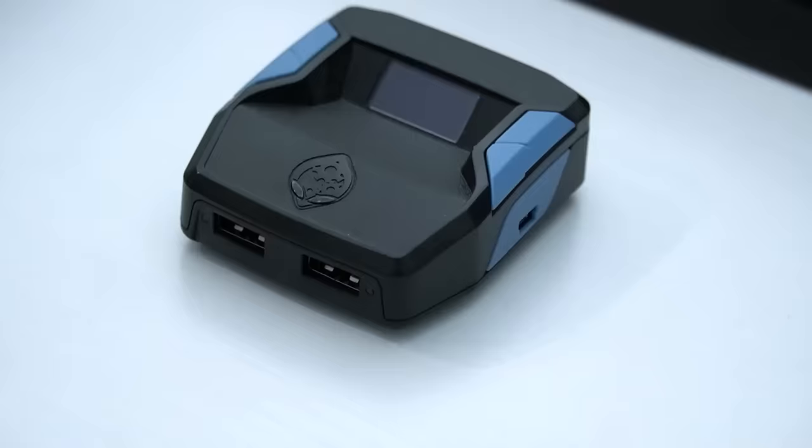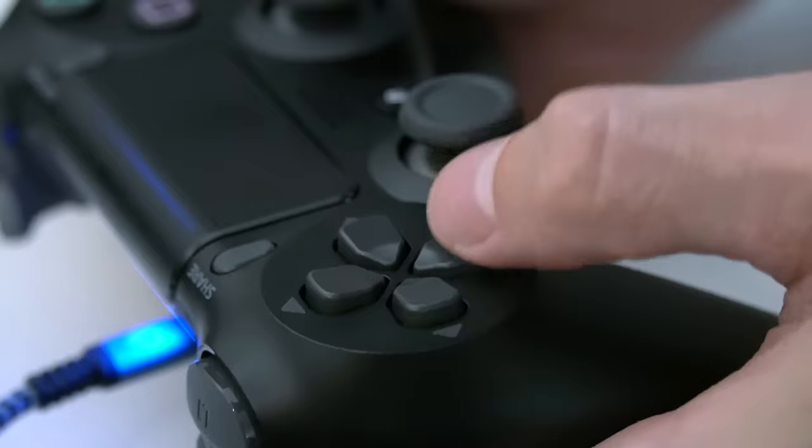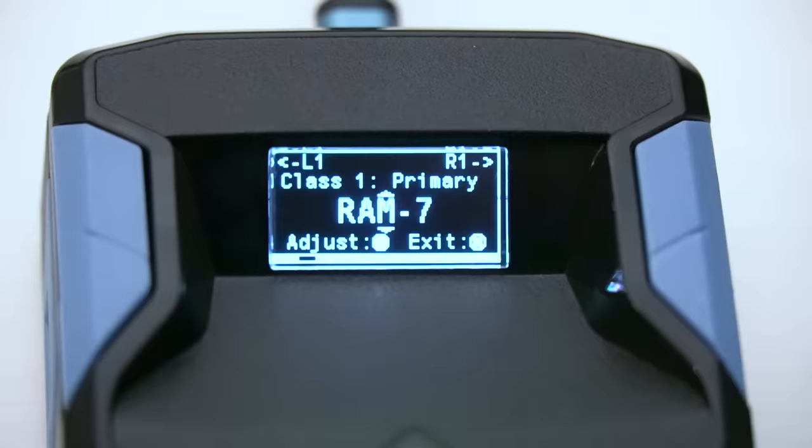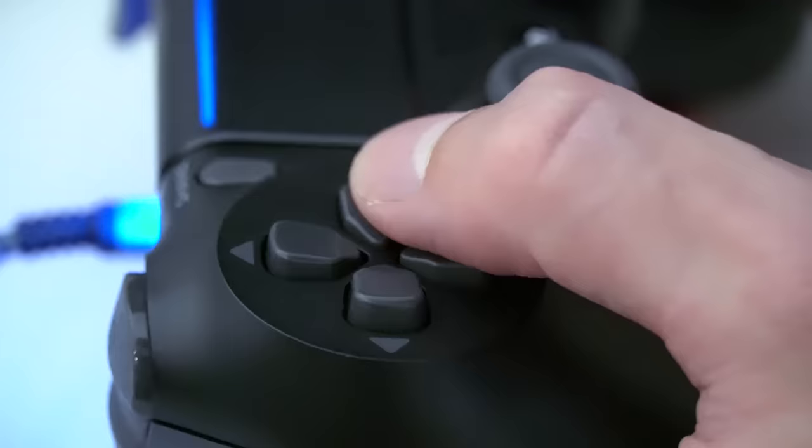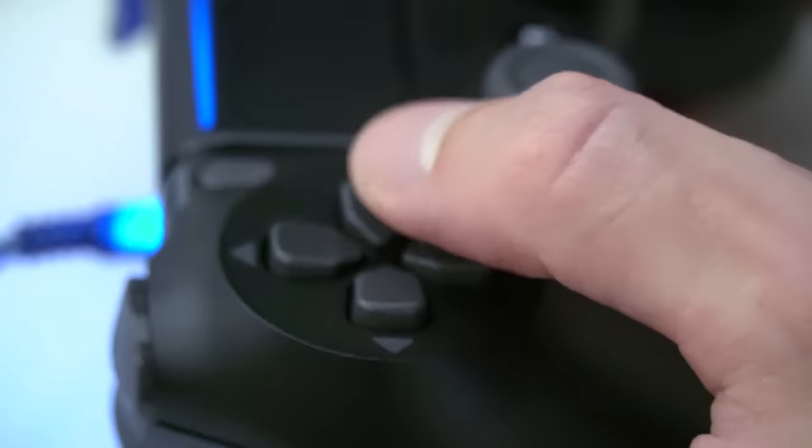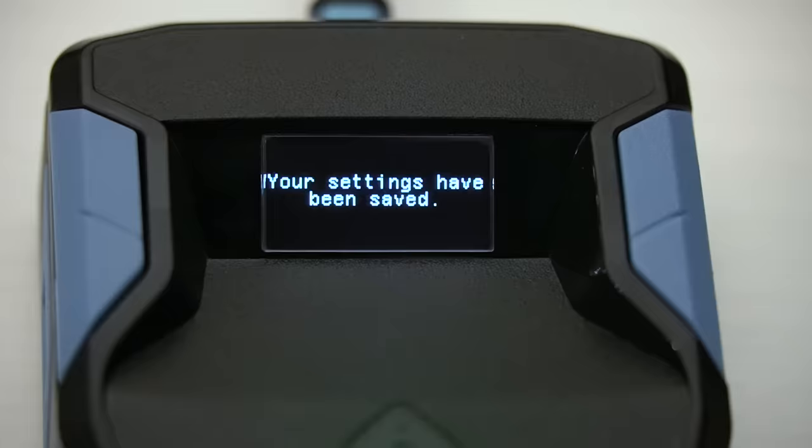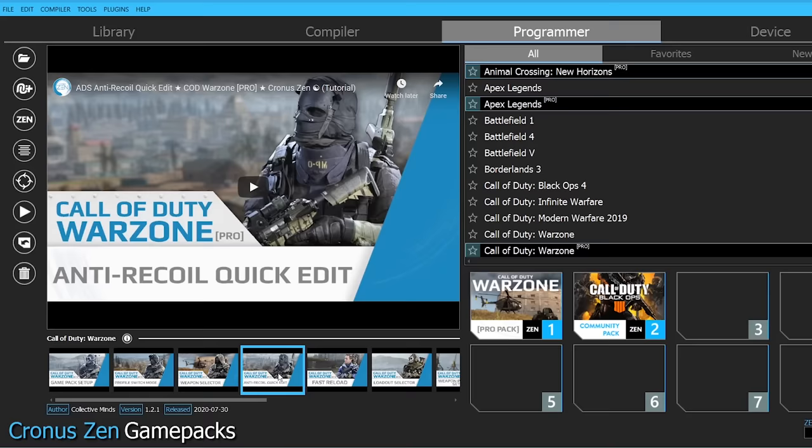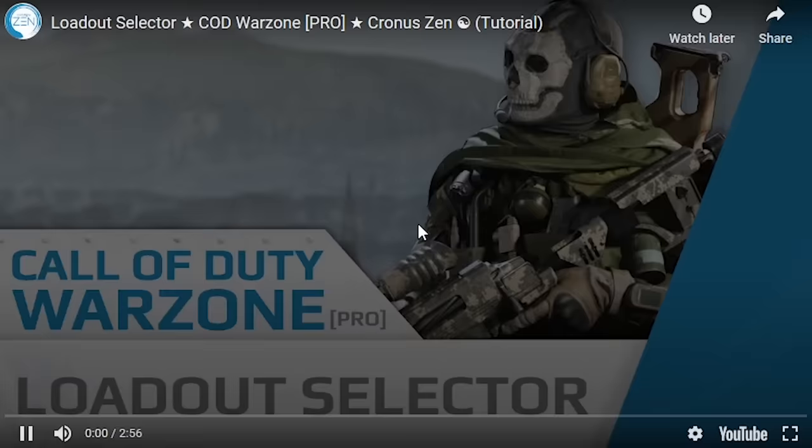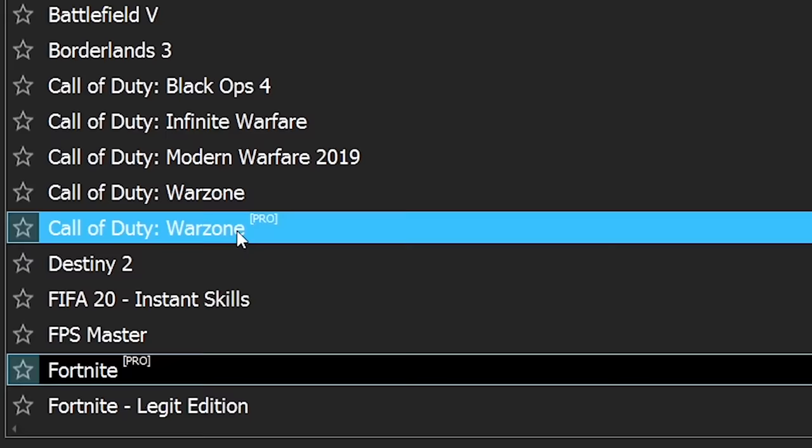I do want to say one thing I've noticed about the Cronus Zen is that they made this device extremely easy to use in comparison to the previous models. And that's either a very good or a very bad thing depending on what your opinion is on using these devices. The built-in screen takes a lot of the guesswork out of adjusting settings and macros, and the Zen Studio software is basically dummy proof. There's literally videos built into the software that show people how to adjust the mods for each game.